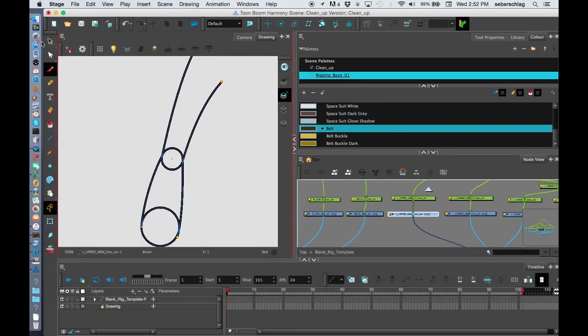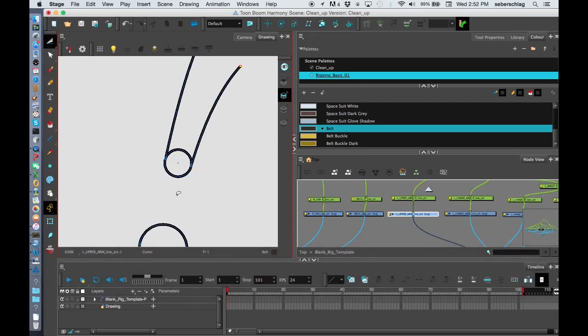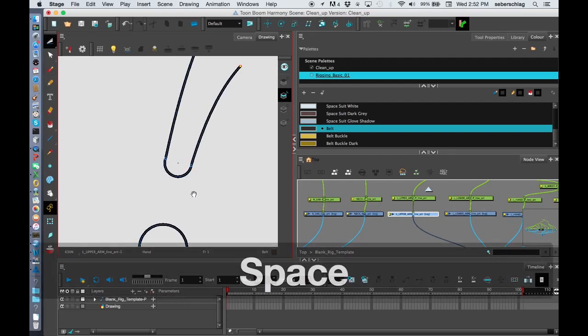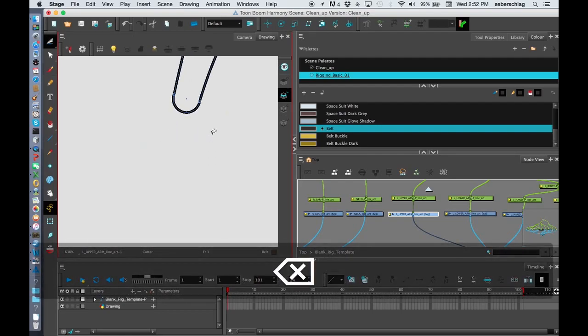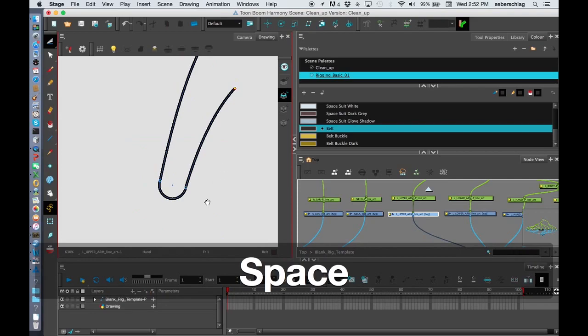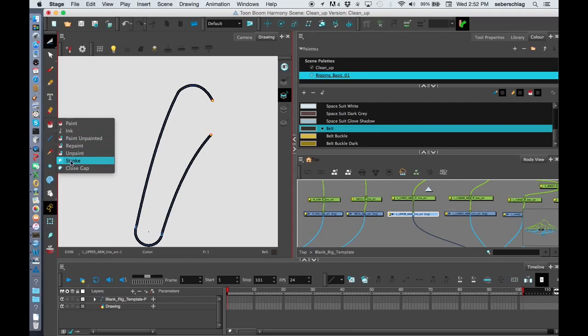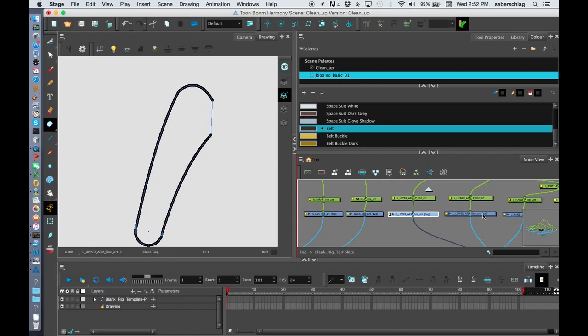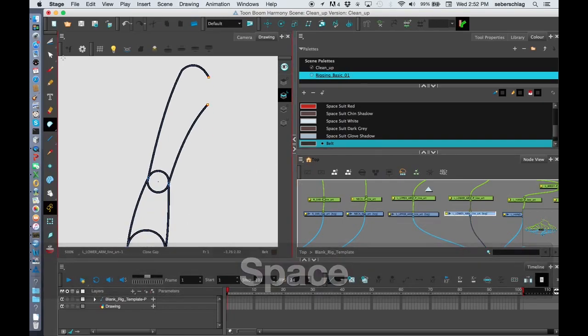Now this is my upper arm. So my upper arm is going to be something that looks like that. And I'm going to close this gap so I'm able to paint it. I choose close gap and make a little line there.